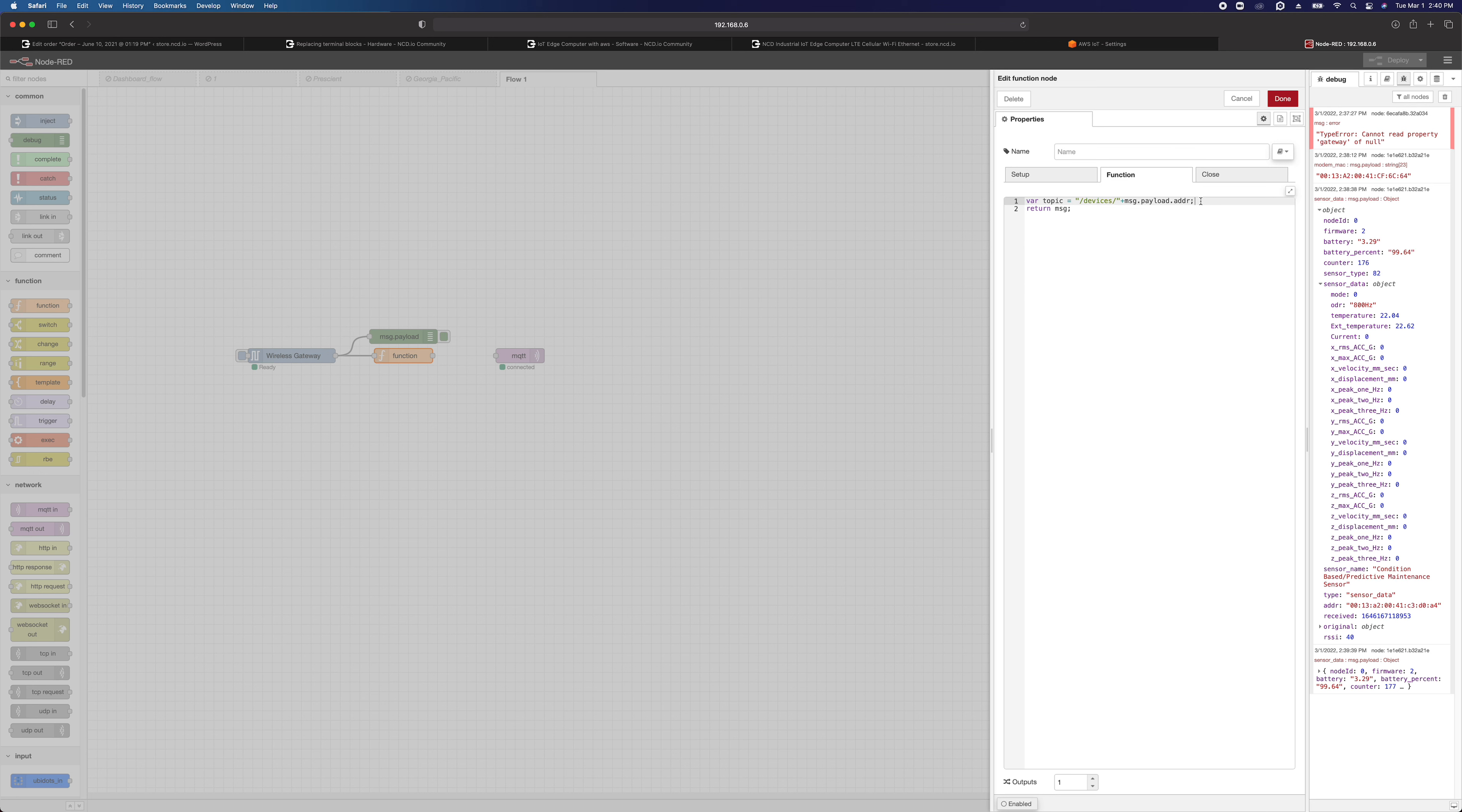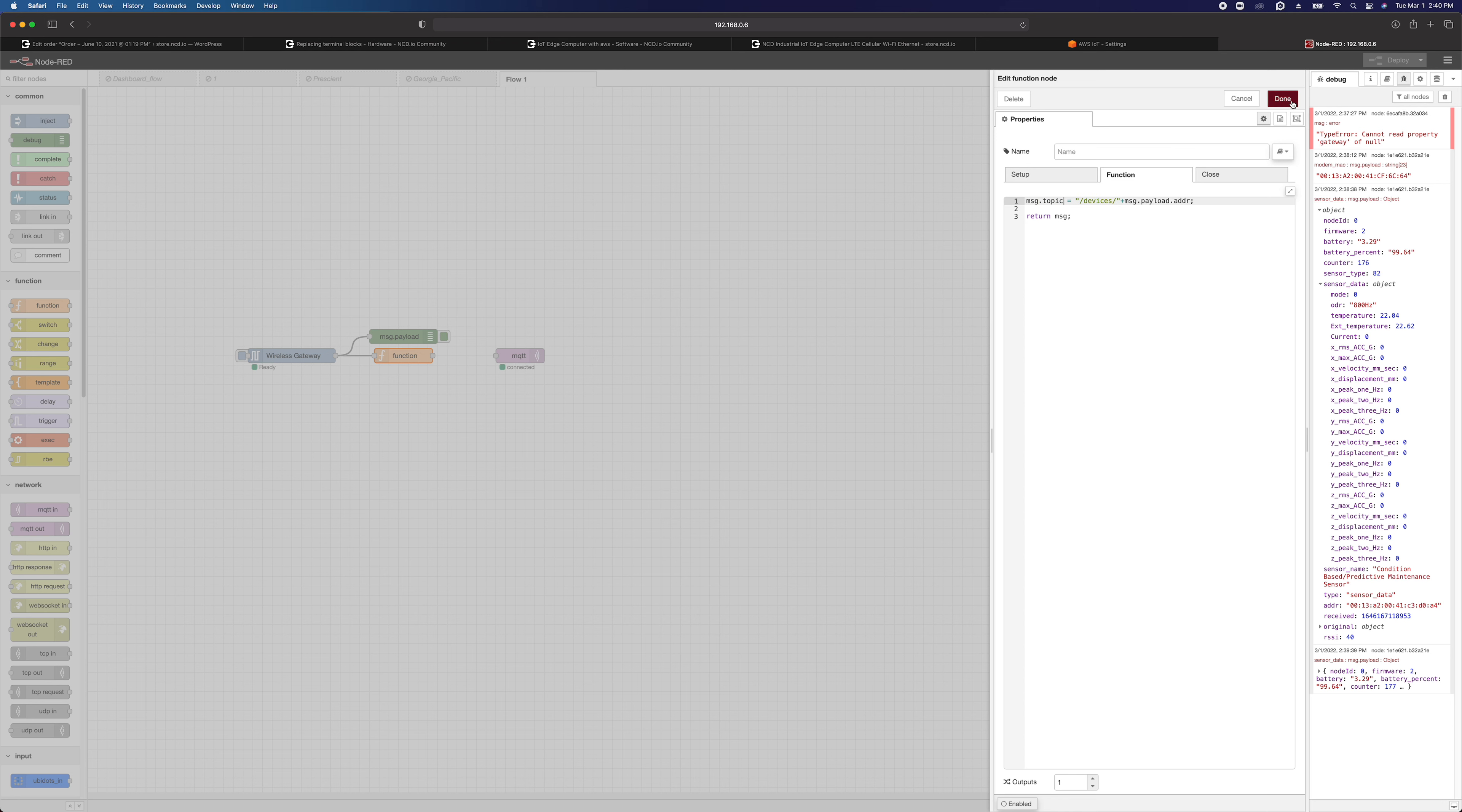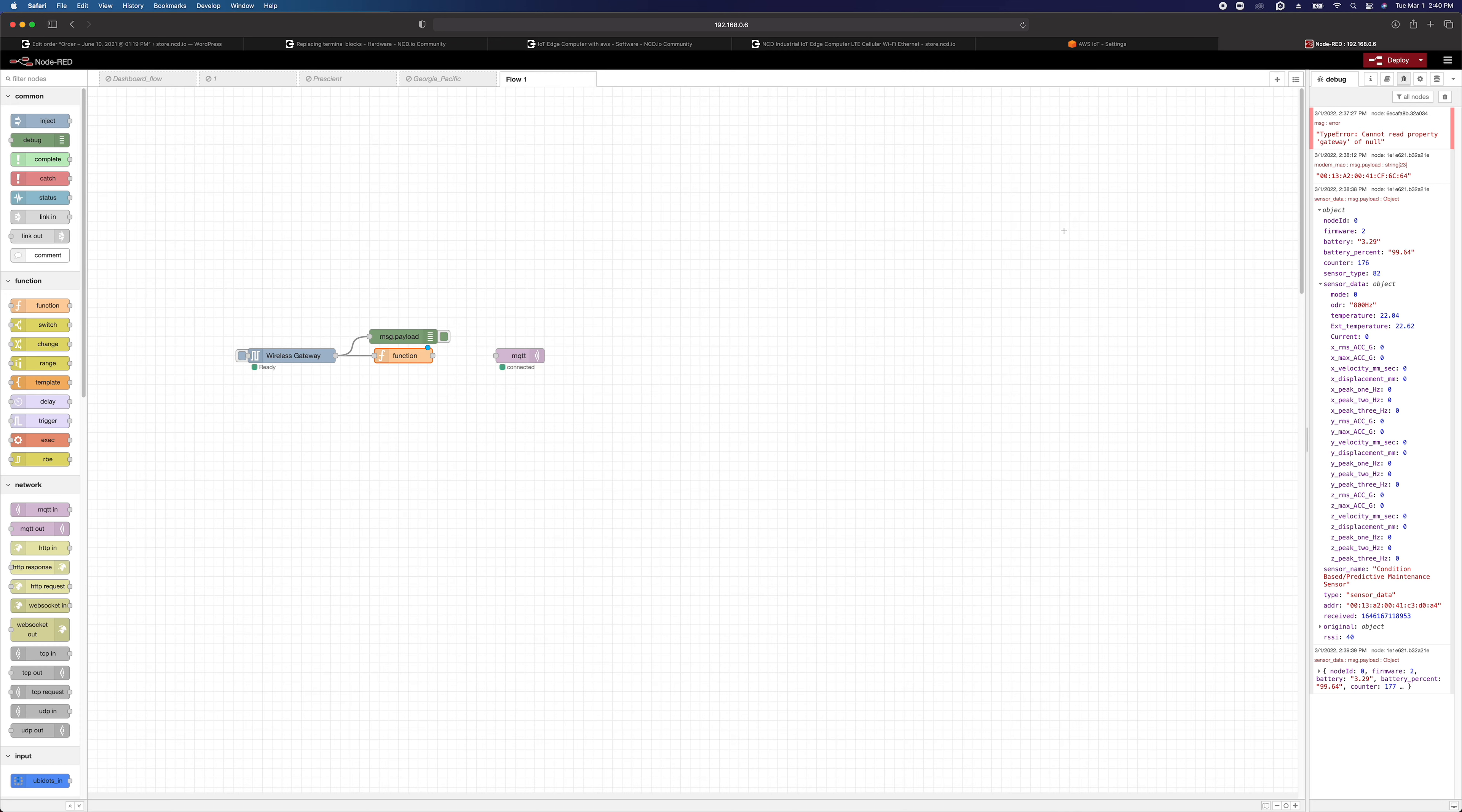And we're going to say all this information about the sensor is already in msg.payload. So that's good. So really, we just want to say, we'll just change this. Instead of making a variable, we'll just say msg.topic equals that. Done.